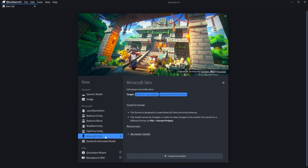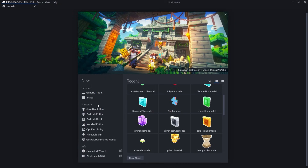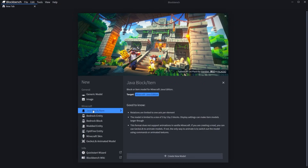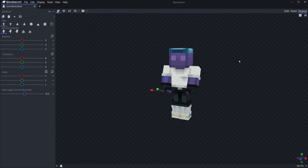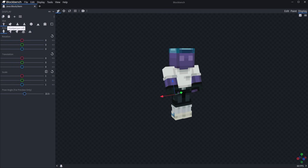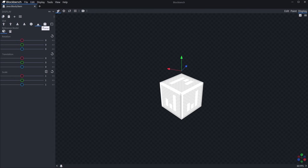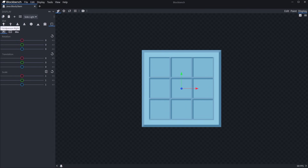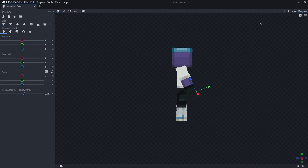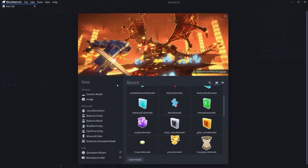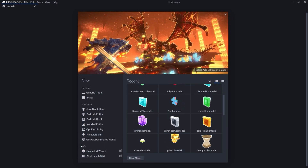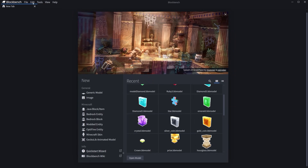Each of these workspaces has its own specialization and additional interfaces. For example, the Java item workspace includes a preview of how the item looks in hand. The workspaces can also differ by the code they generate, which programmers will later work with, for example for a modded entity. In this course, we'll cover only the most common and useful workspaces — but that's something we'll discuss later. There's also a separate category with tutorials from the program author himself, which we'll look at in another lesson.